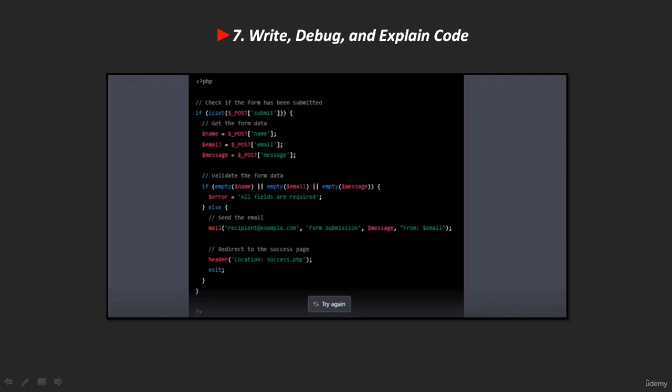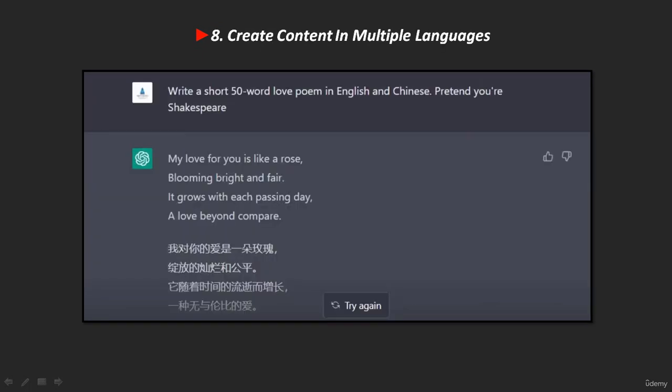Eighth, ChatGPT can create content in multiple languages. It's super easy to create content in multiple languages with ChatGPT. If you are a content creator who wants to reach a broader audience, you are going to love it. Simply translating loses a lot of context and tone, but ChatGPT can generate content natively in several languages — Chinese, no problem; Spanish, no problem. We asked ChatGPT to write a poem in both Chinese and English.